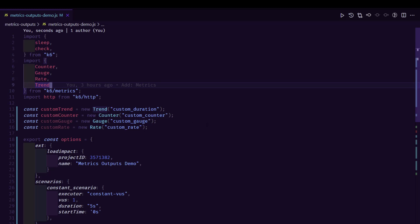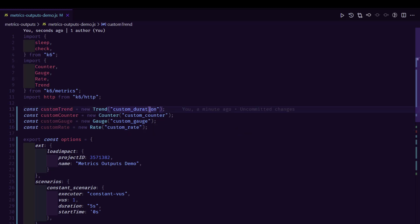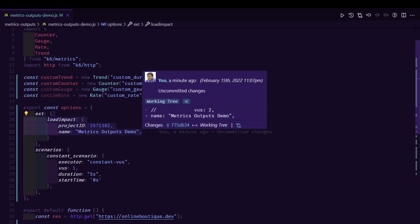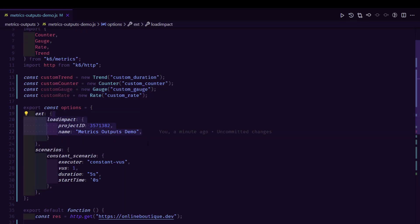And in line number 13 to 16, we are defining a constant variable for our custom metrics. So the constant variable name is custom trend, counter, gauge, and rate. And also to display it in the K6 console output, we are giving a name: custom_duration, custom_counter, custom_gauge, and custom_rate. This section, we will be seeing when we are publishing the results to the K6 Cloud.